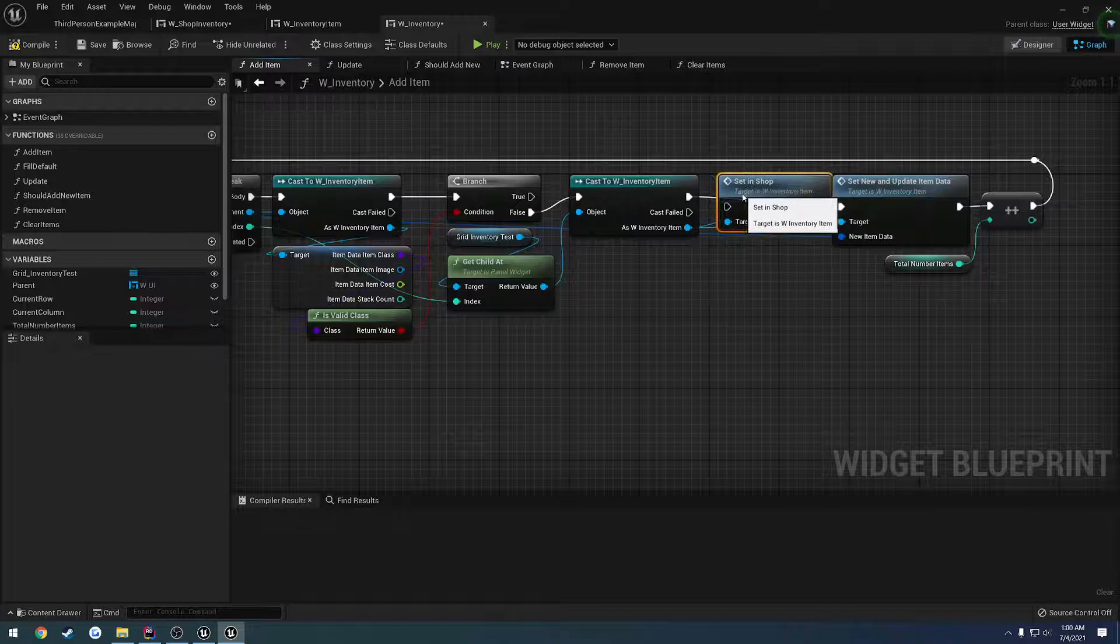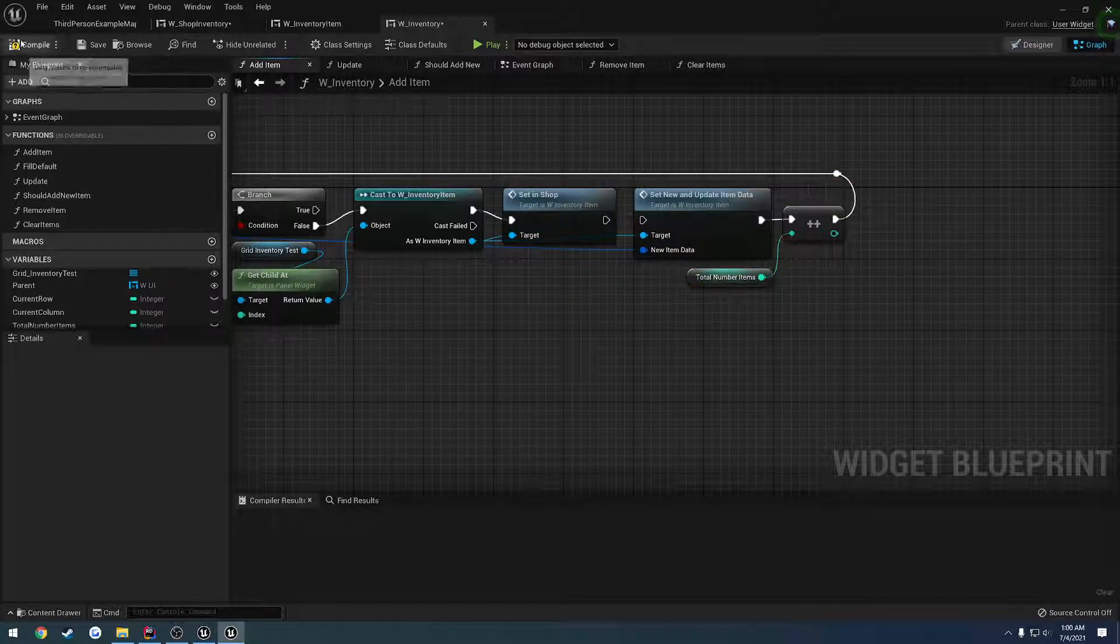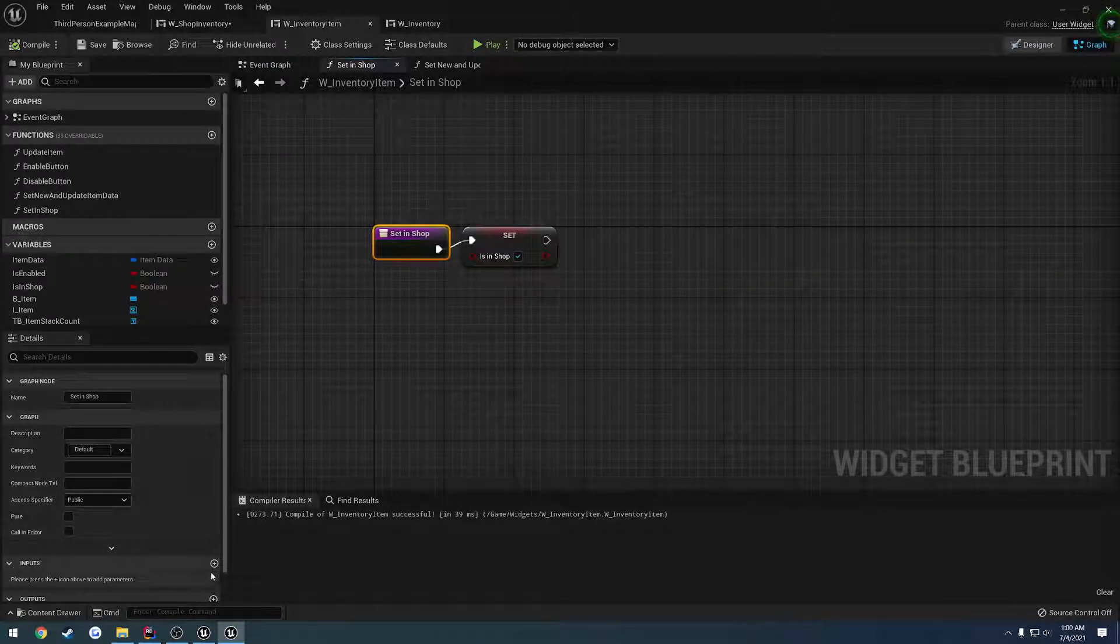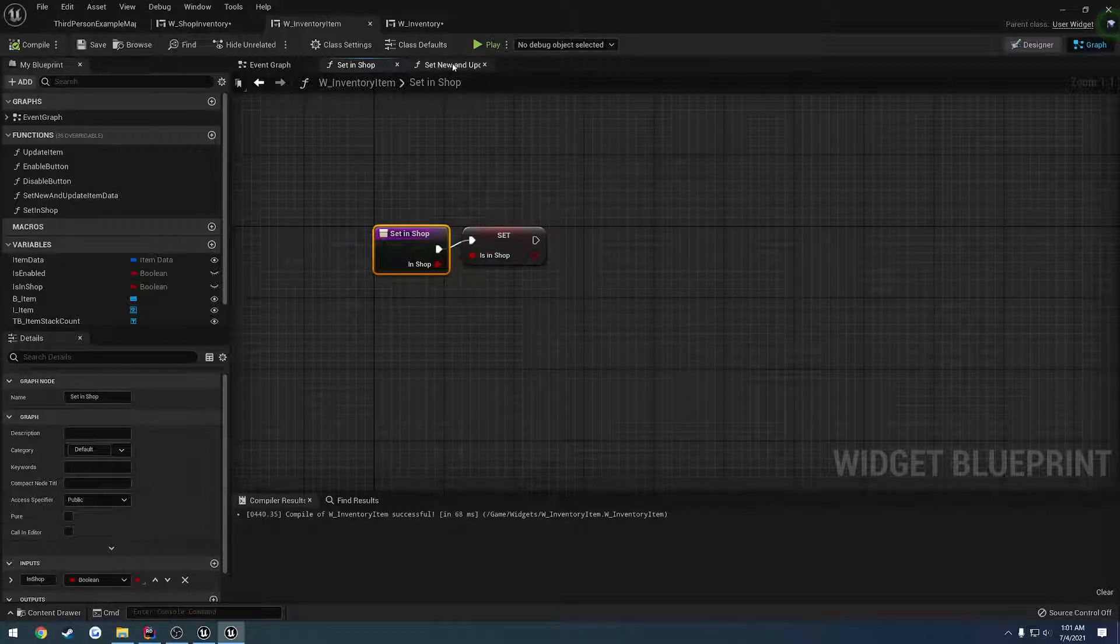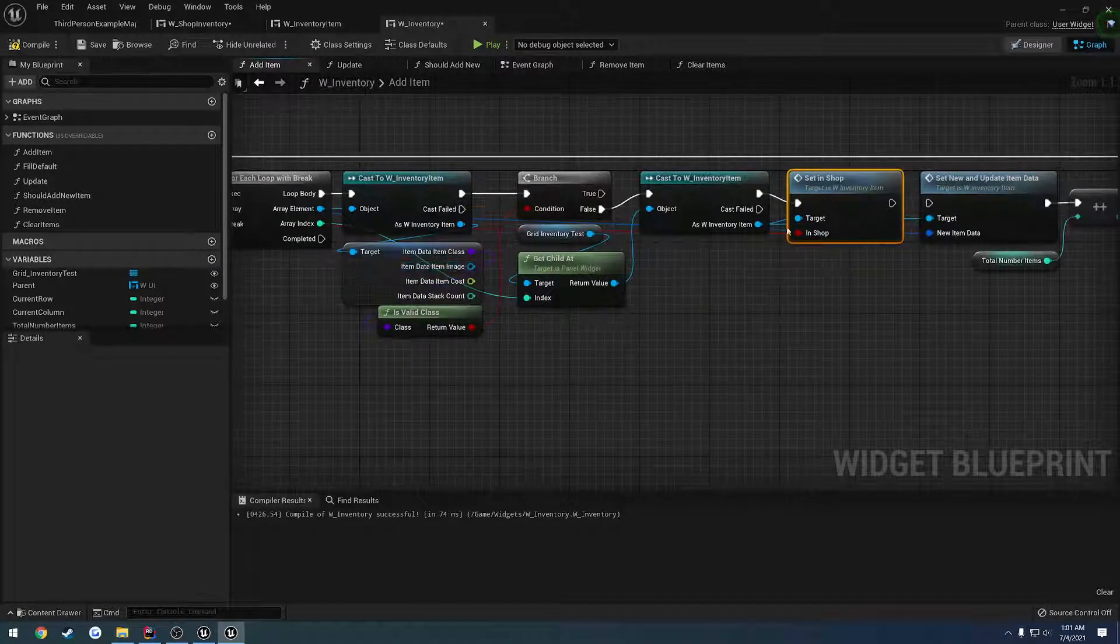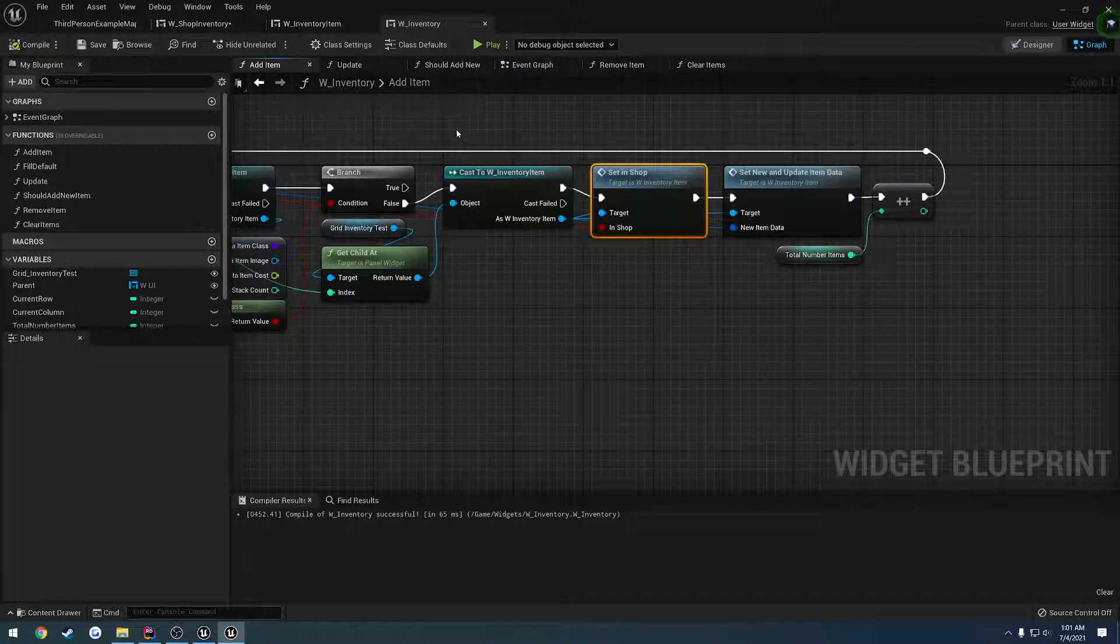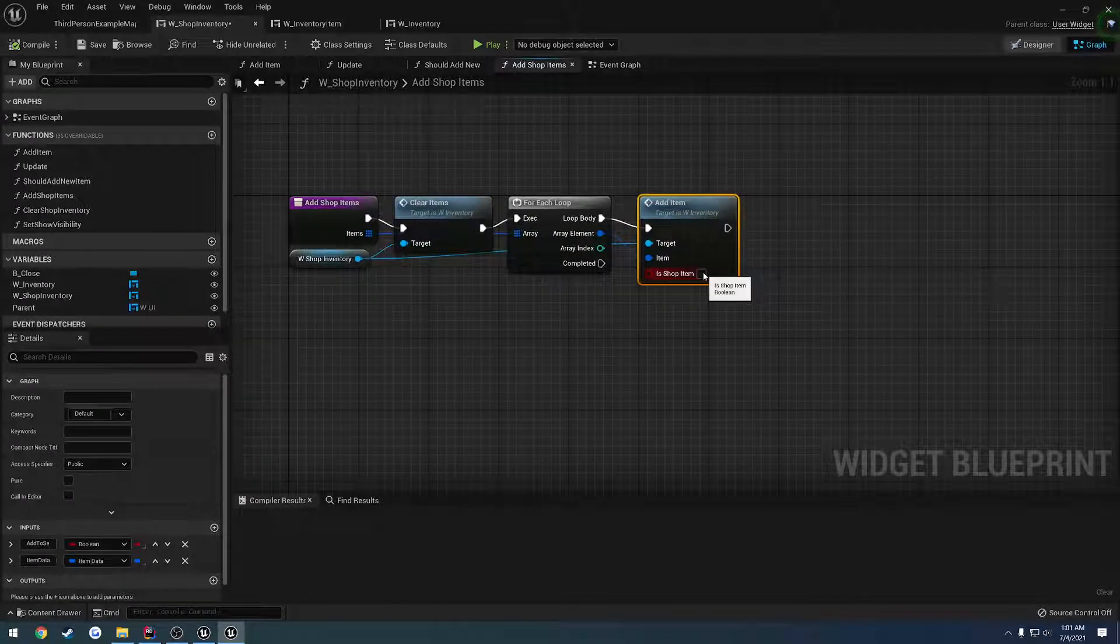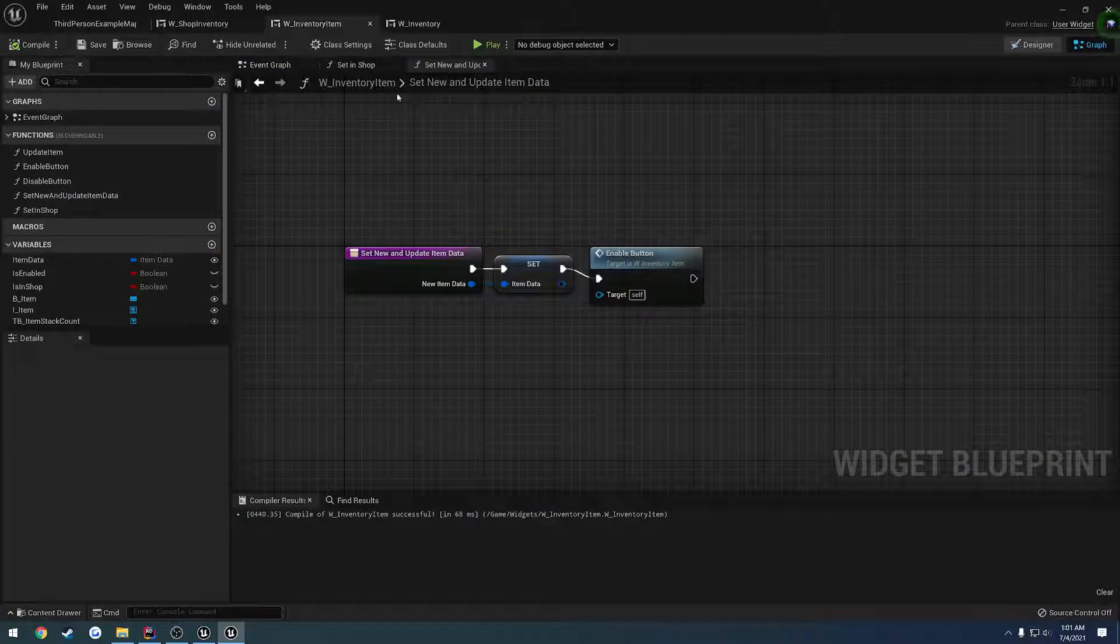Let's grab this cast for the inventory item, set in shop. And honestly, I think it would probably be easier and cleaner if we just pass the Boolean directly into here instead of having the branch on addItem. So let's pass in a Boolean to this function called inShop. Let's give it that name and plug it in. We have this Boolean here, so let's just plug it in directly. Let's compile and save that.